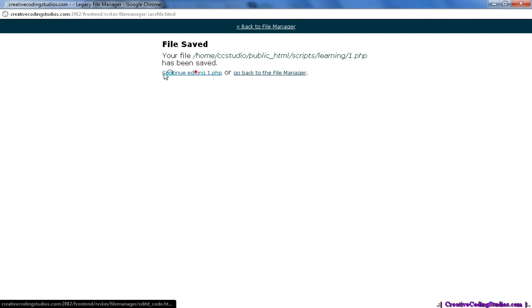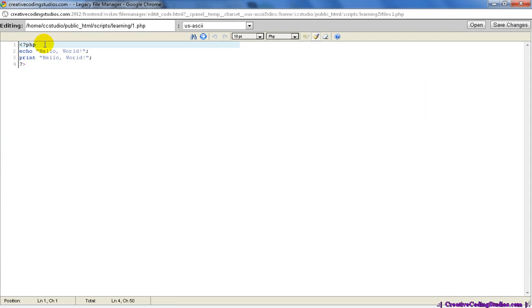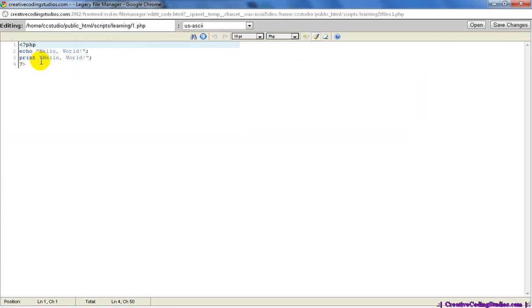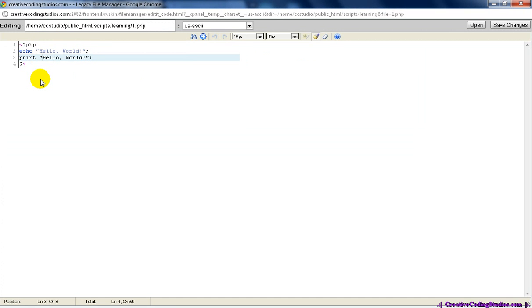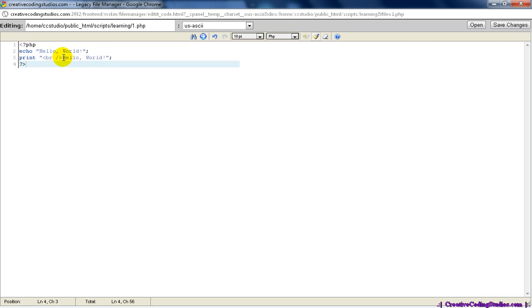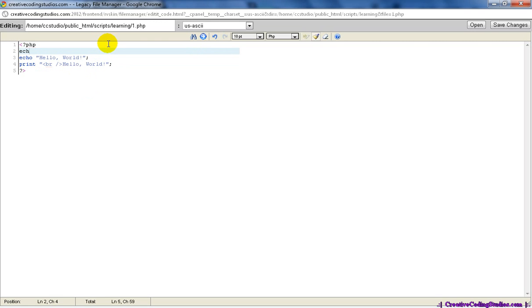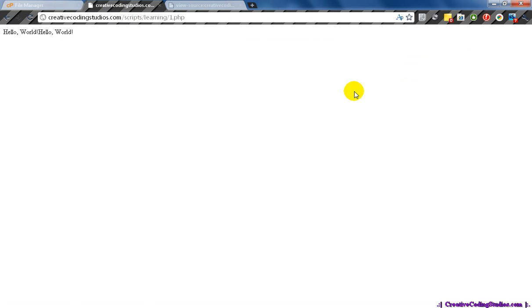You may also notice that it does not have a new line, even though we have a new line in the code. This is because it prints out HTML, so all it really sees is the text. We can make a new line by putting in our HTML code for a new line right here. And of course, you can echo out HTML as well.